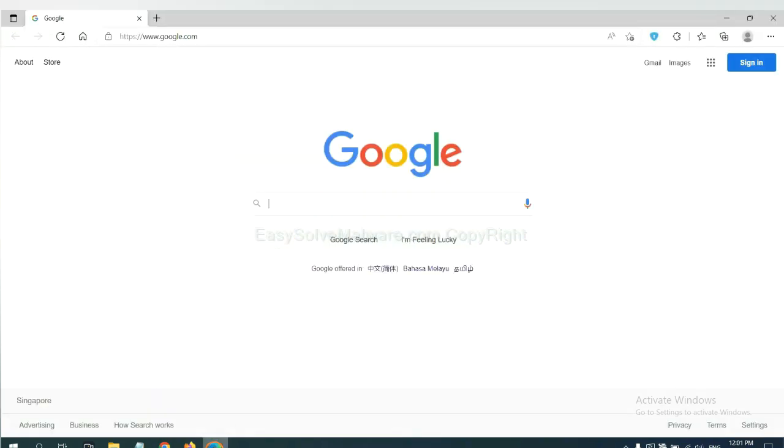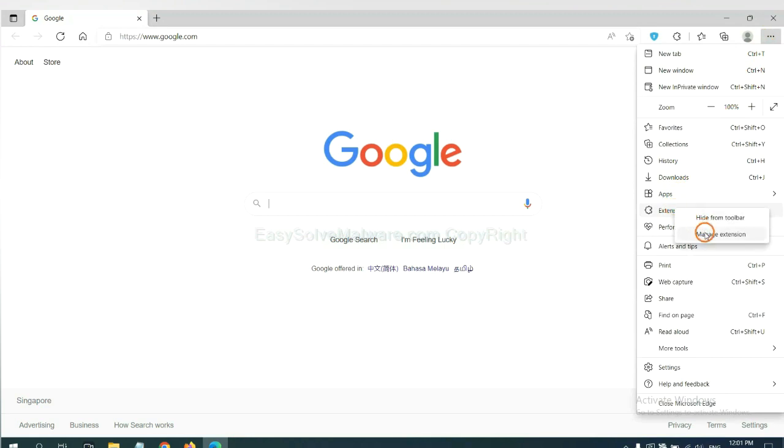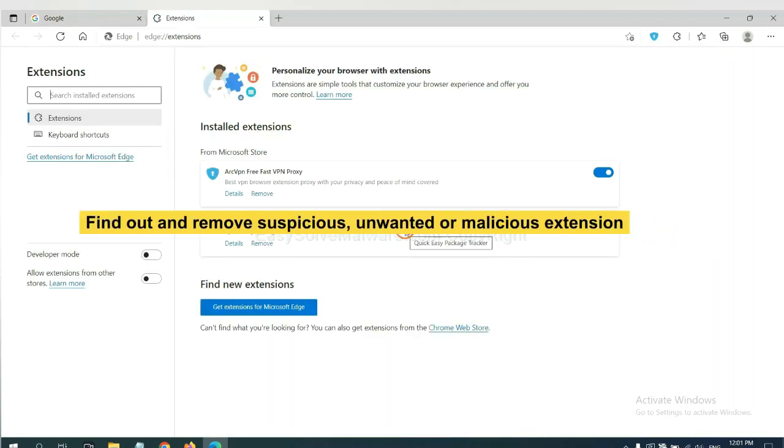On Microsoft Edge browser, click the menu button. Now right click on extension and click manage extension. Now delete all the suspicious or unwanted extensions. Click remove.